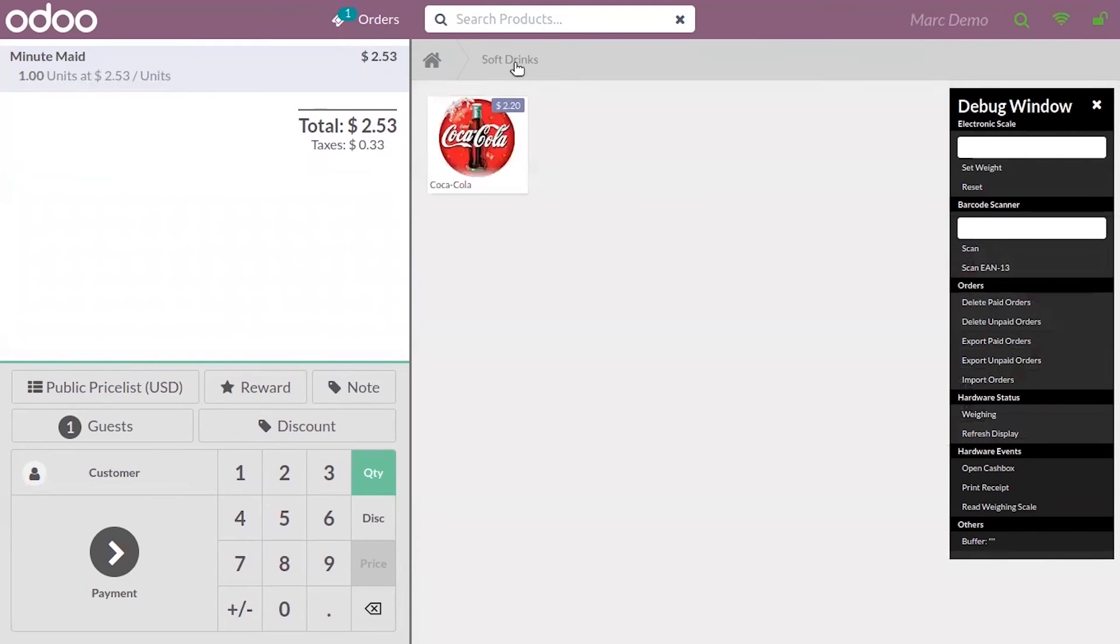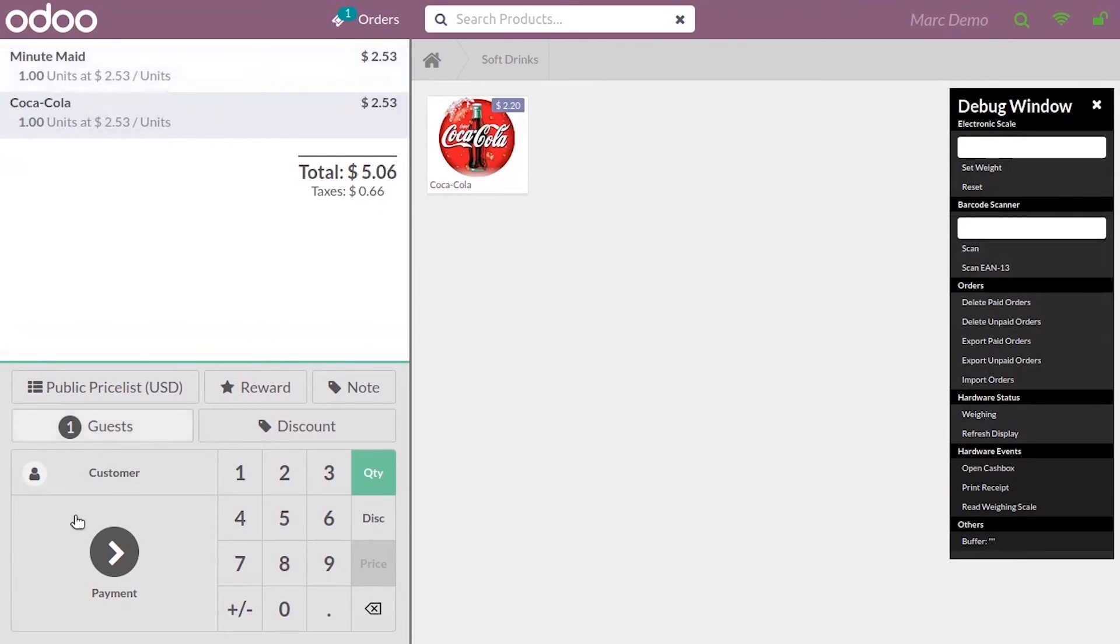You can see soft drinks, the product Coca Cola is available under this category. Now customer can choose a product, then make the payment.